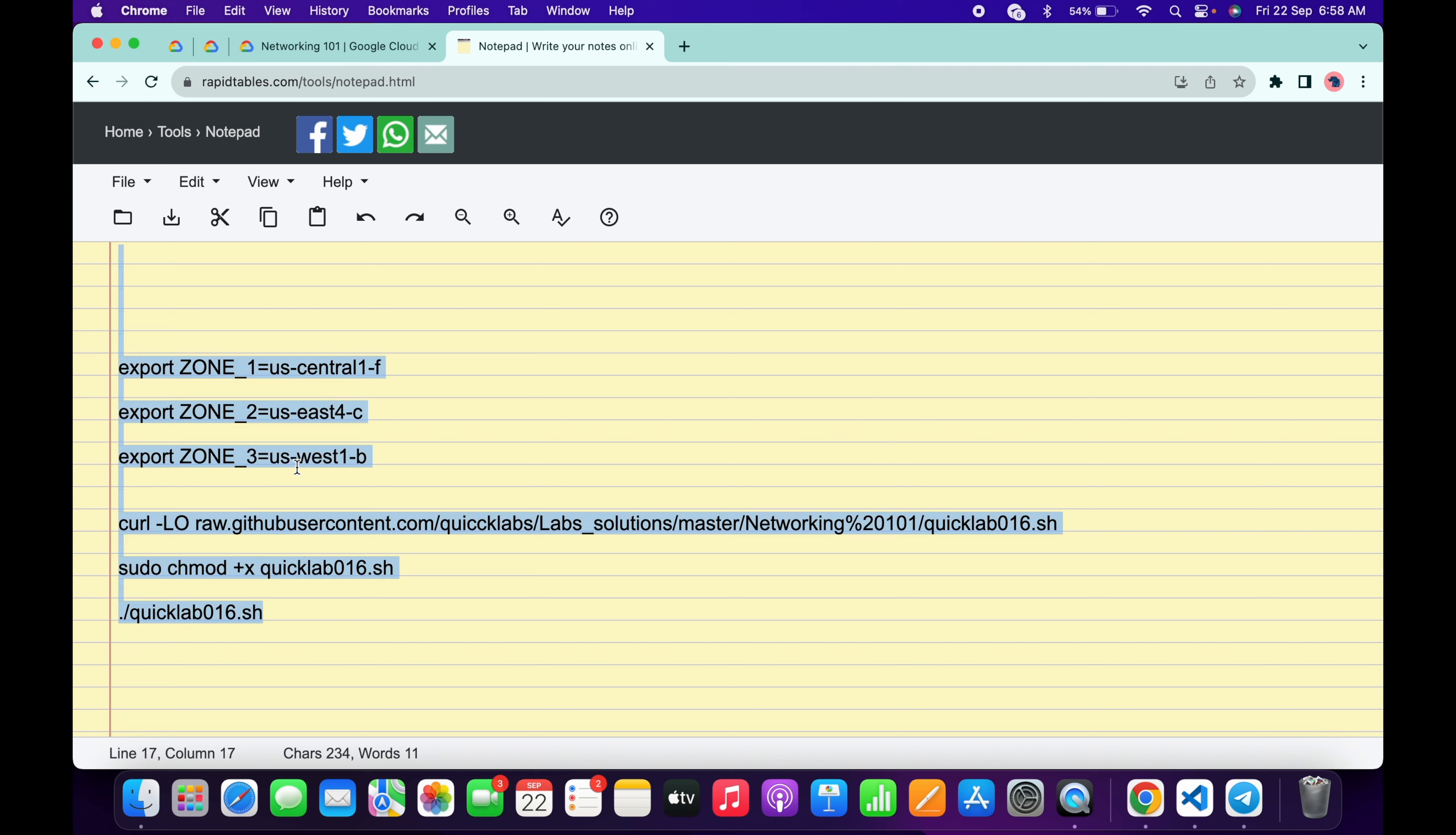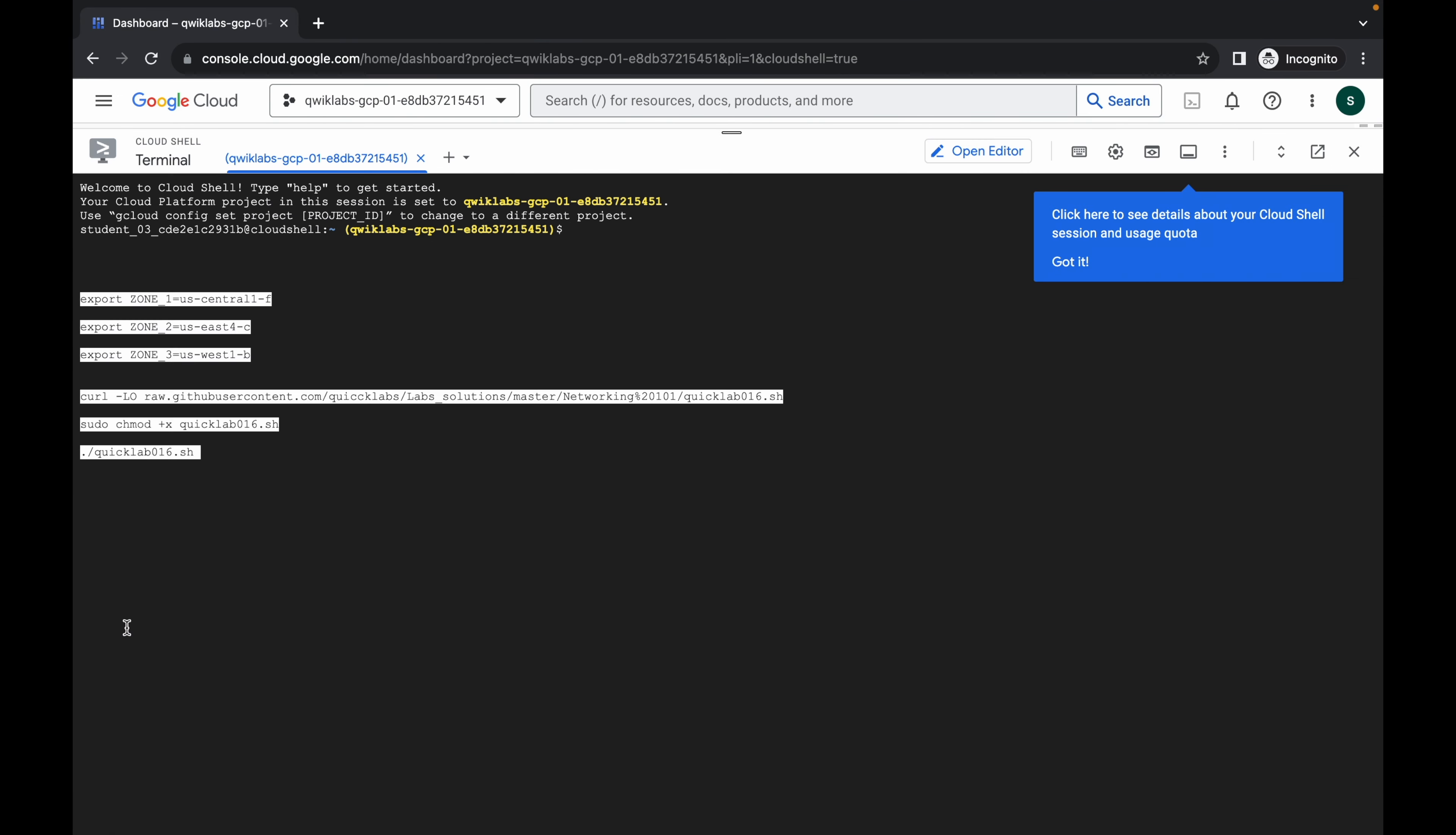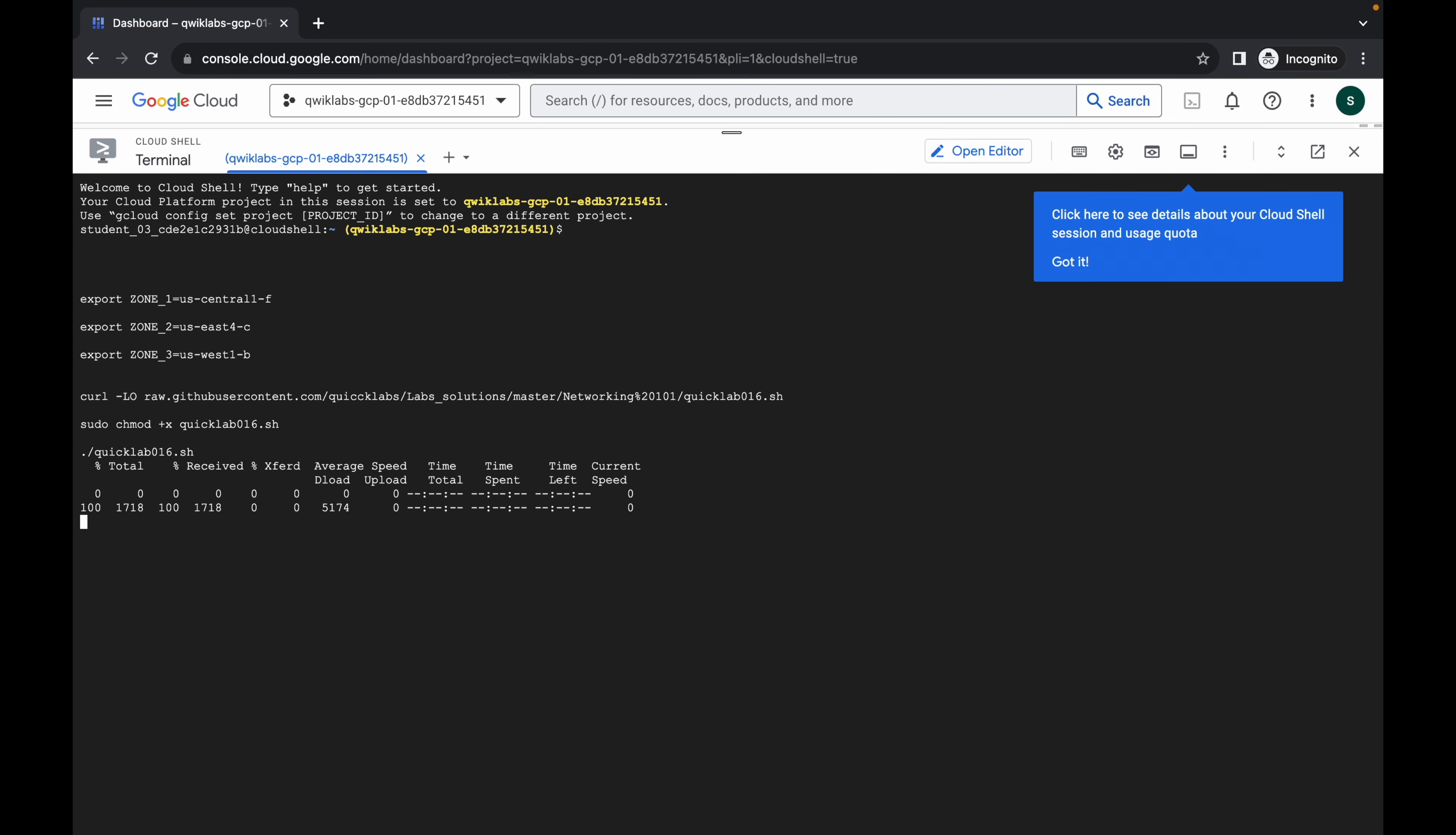Now copy all this command like this way and make sure that you have to copy this full stop as well. Copy like this, come back over here, paste, hit enter, wait for a second and then click on authorize. Now we have to just wait for this command to get executed and once it's done we are done with this lab.